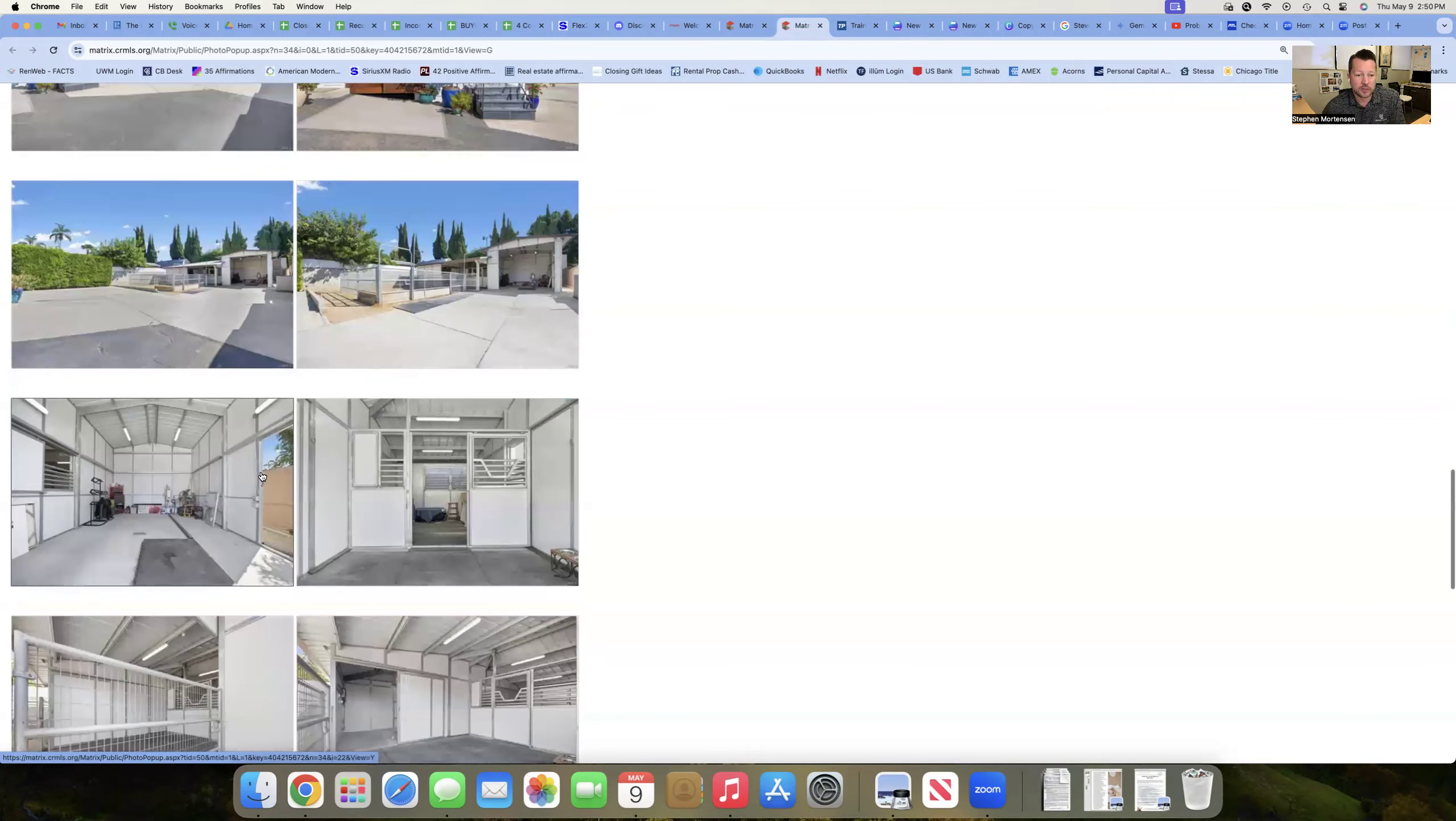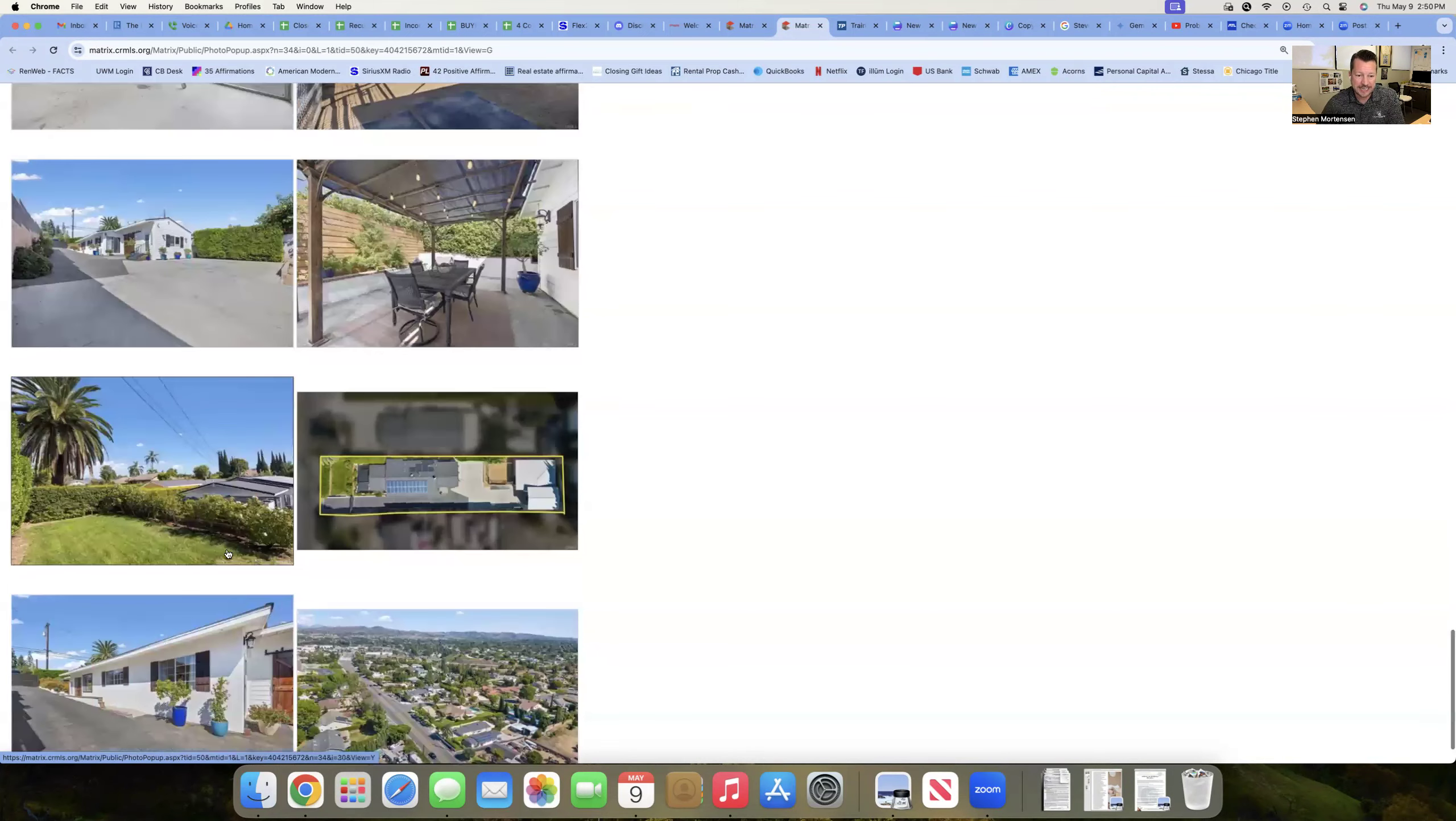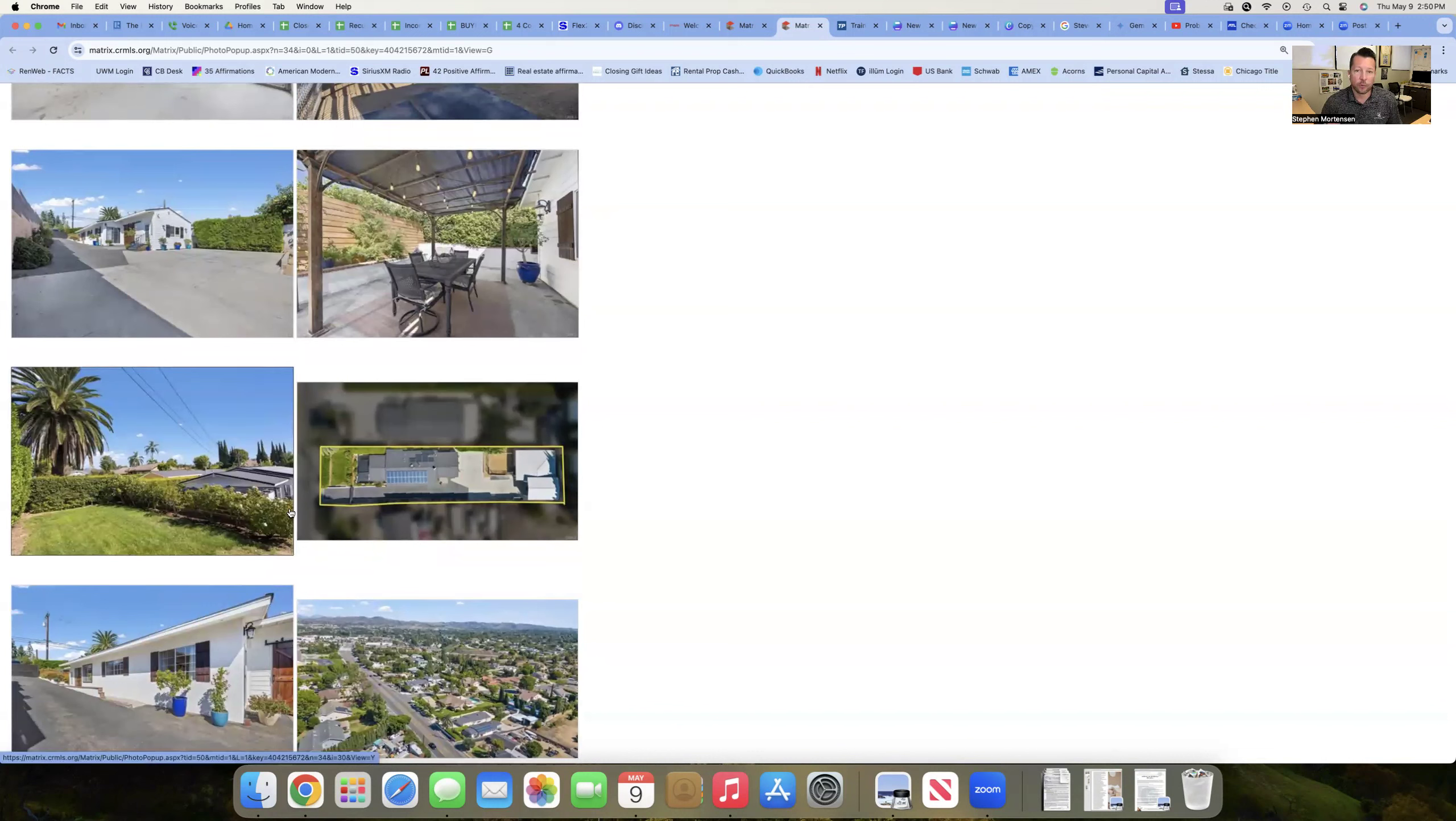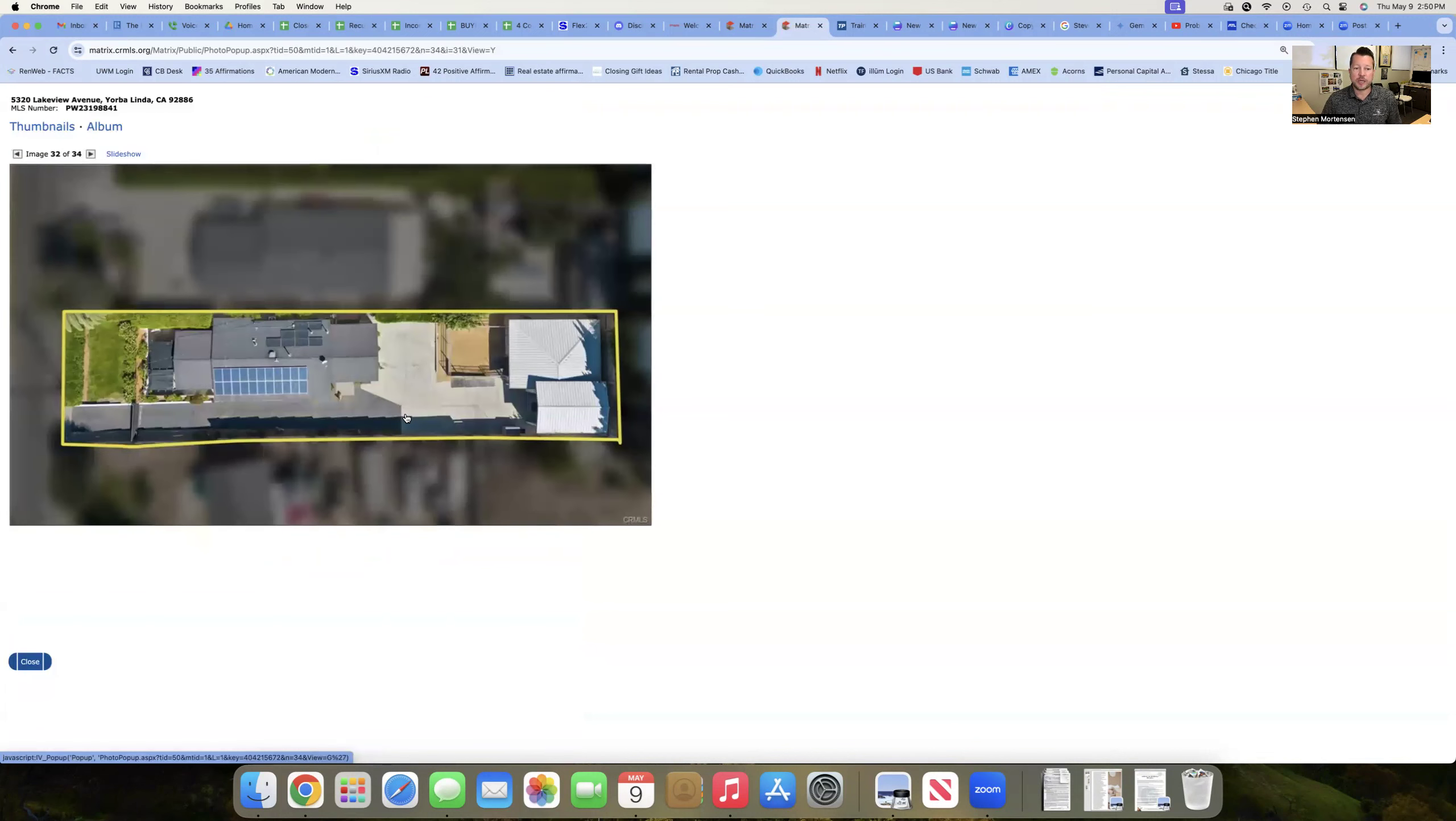One of the drawbacks, if I had to say something right off the get-go, is it is on Lakeview Avenue, which is obviously a main north-south thoroughfare through the city of Yorba Linda. So that will be a drawback for others.